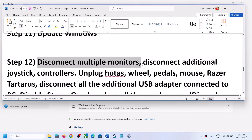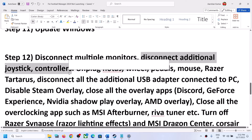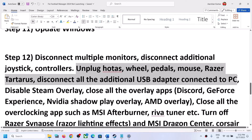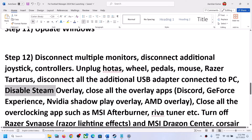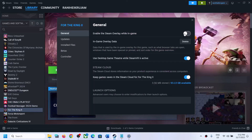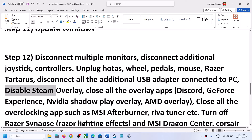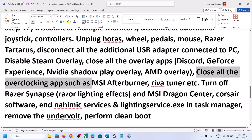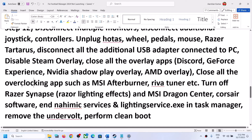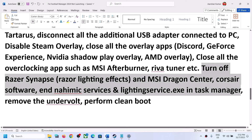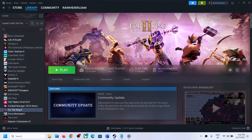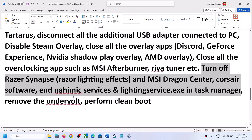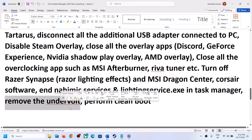The next step is to disconnect multiple monitors and try launching the game on a single monitor. Also disconnect any additional controllers or external devices you are not using. Disable the Steam overlay by right clicking the game, selecting Properties, and turning off 'Enable the Steam Overlay While in Game'. Also turn off overlay in Discord and GeForce Experience. Close all overclocking applications like MSI Afterburner or RivaTuner, and close any third-party services. Make sure only Steam and the game are running. Also if you have undervolted your computer, remove the undervolt and then launch the game.